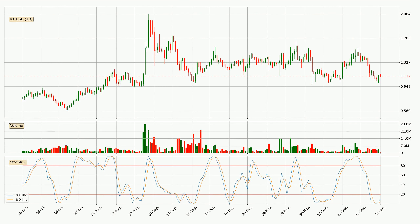Jumping to the daily stochastic RSI, we can see that the crypto is being oversold because the %K and %D lines are in the lower region. A change in the trend can be expected, or for the crypto to remain at least stable for some time. The K line is currently above the D line, which shows that the trend has shifted to the upside.